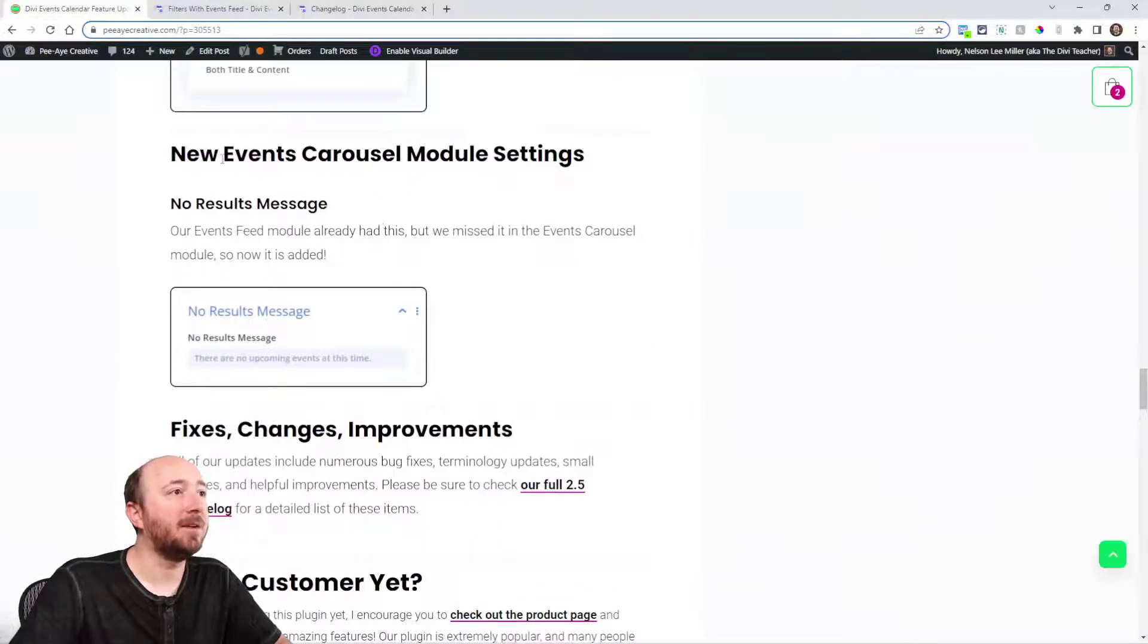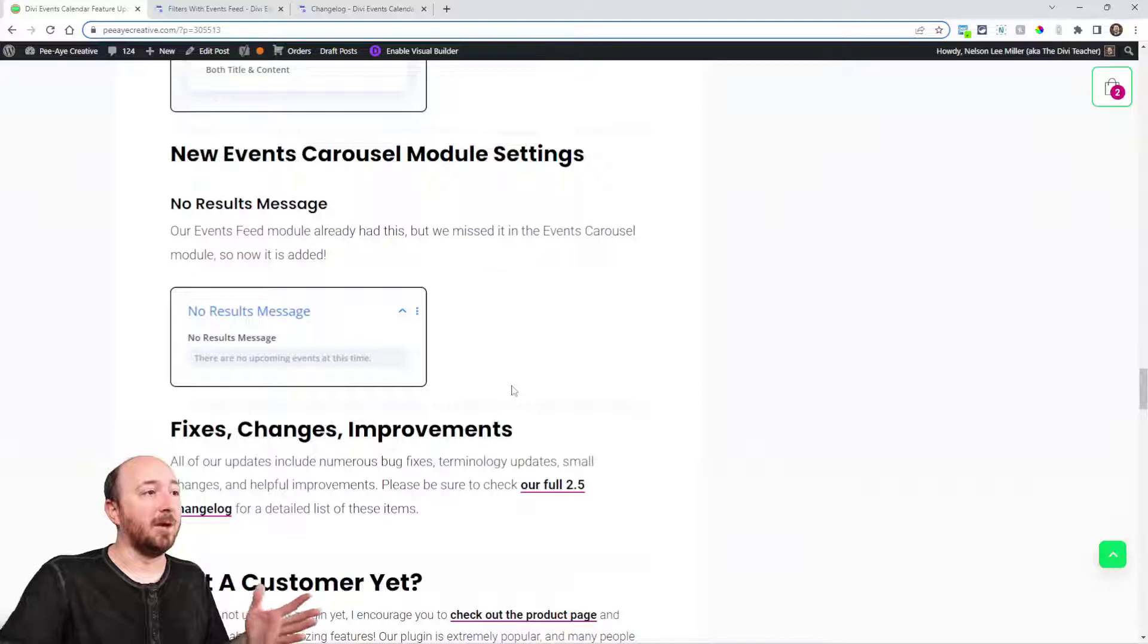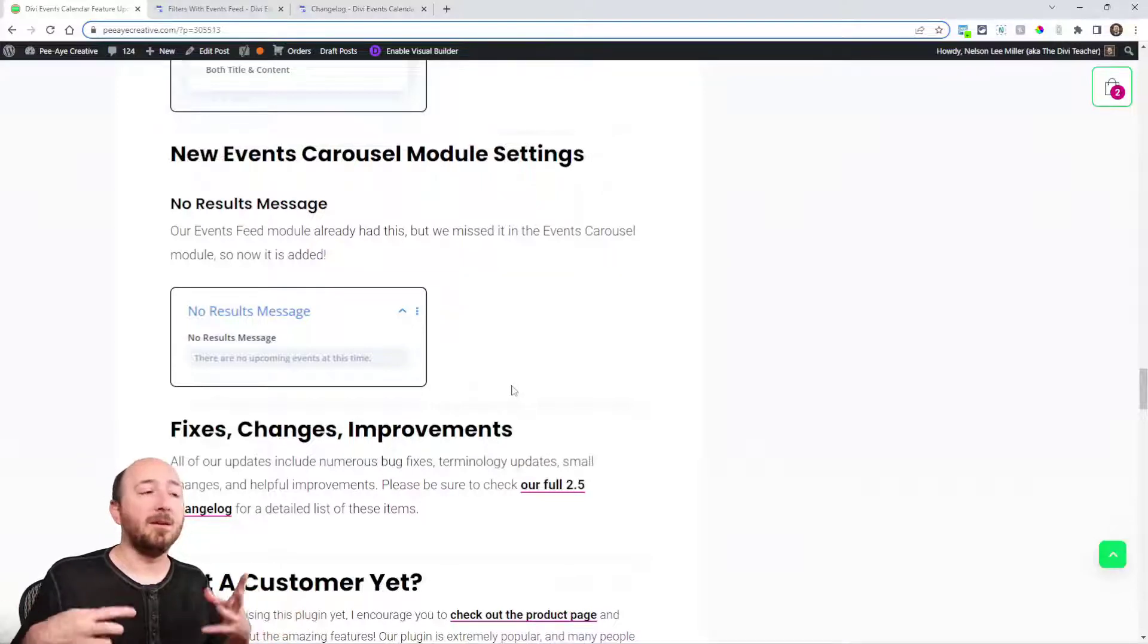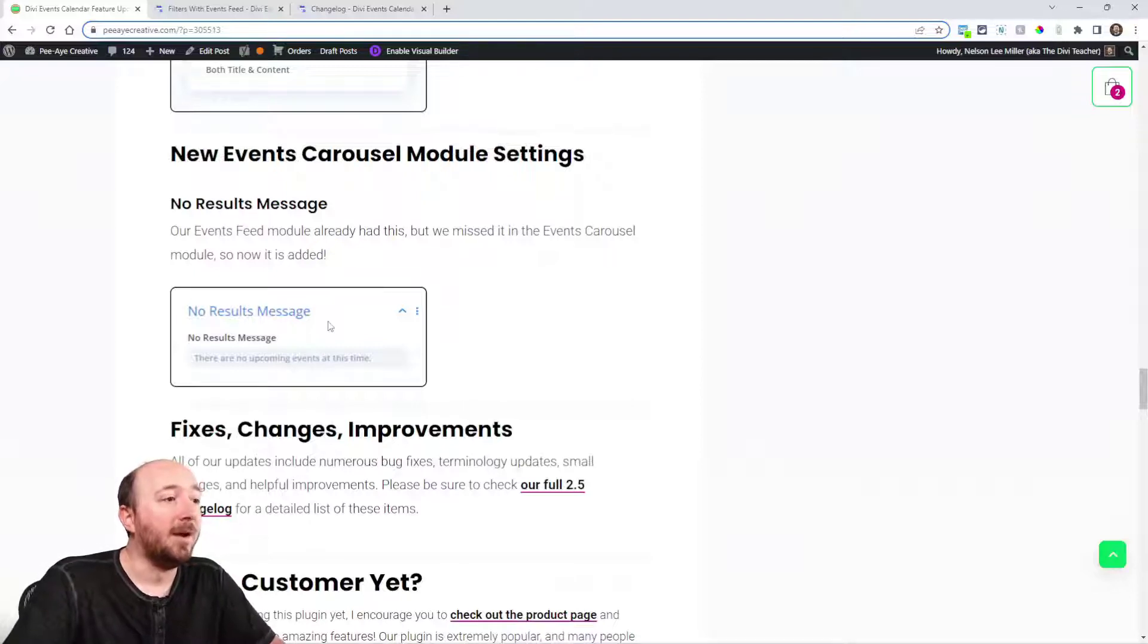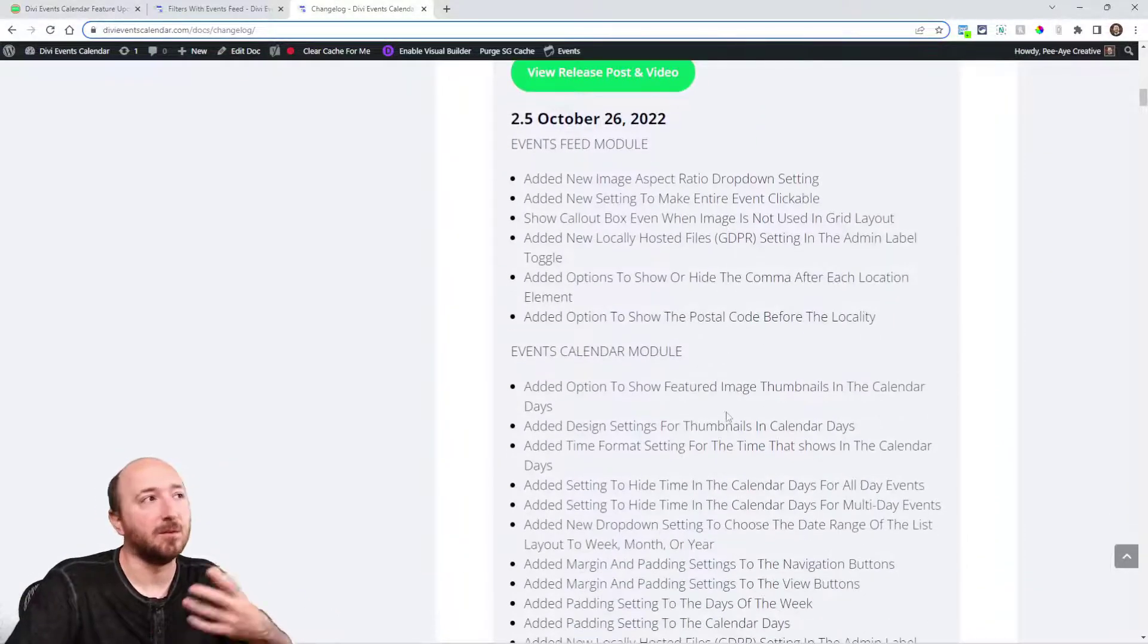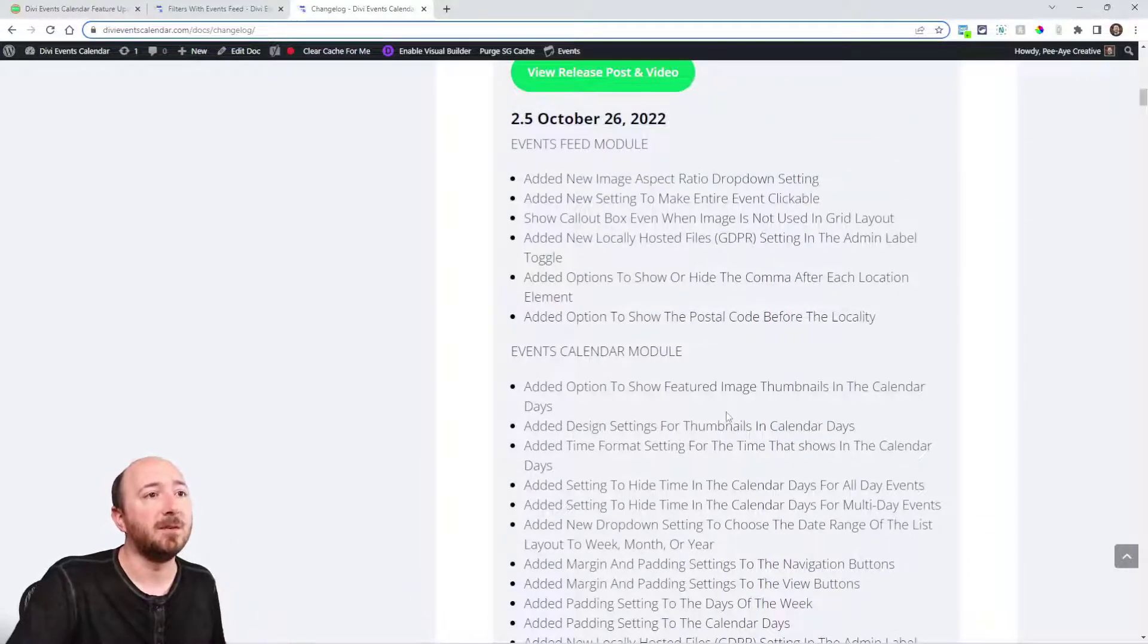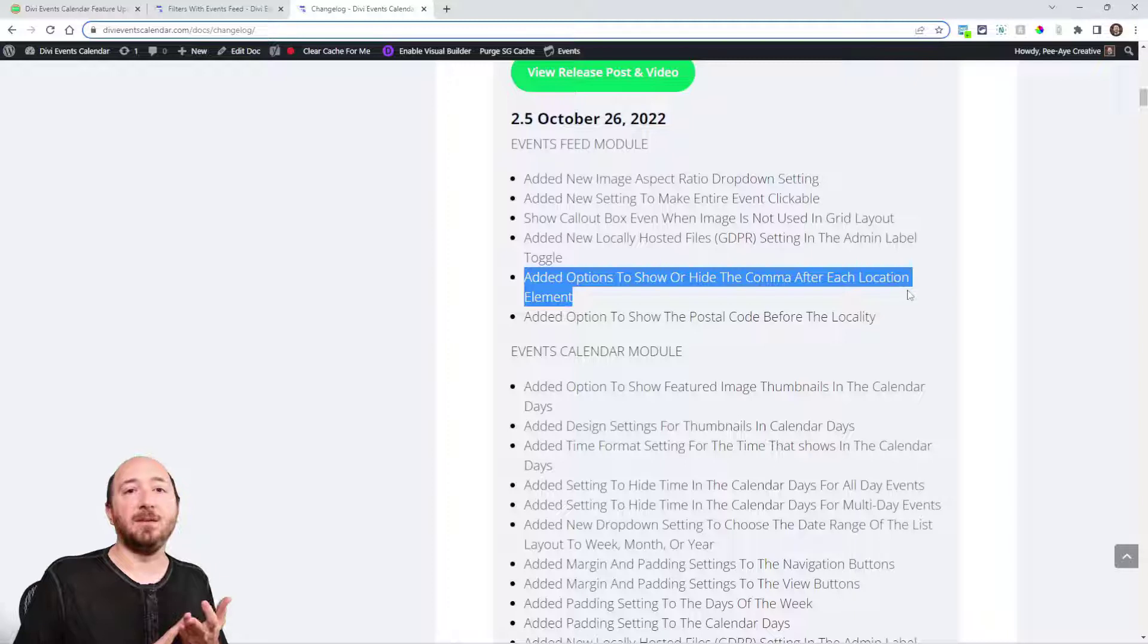Now in the events carousel module, we've added this handy no results message. It's something that we had missed because we added it to the events feed and it's really helpful when you don't have events. You might want to say something your own way, like, hey, sorry, we don't have any events that match that criteria or whatever you want to say there. Now you can write your own. And like we always do, we always have a full change log with a lot more things that we don't mention in the blog post just because they're like fixes. We usually just mention new features or major improvements.